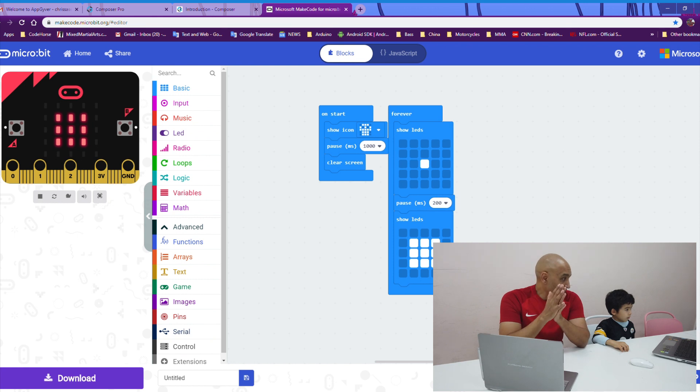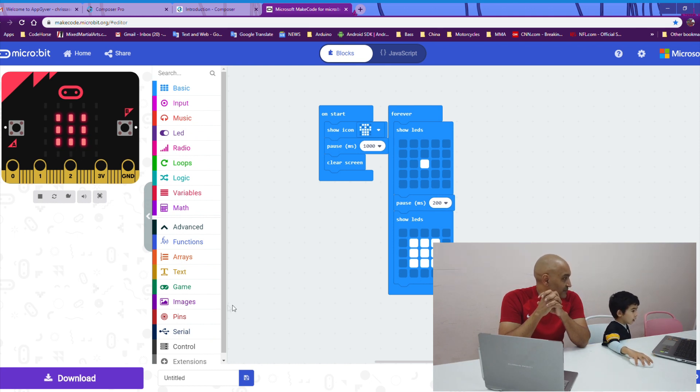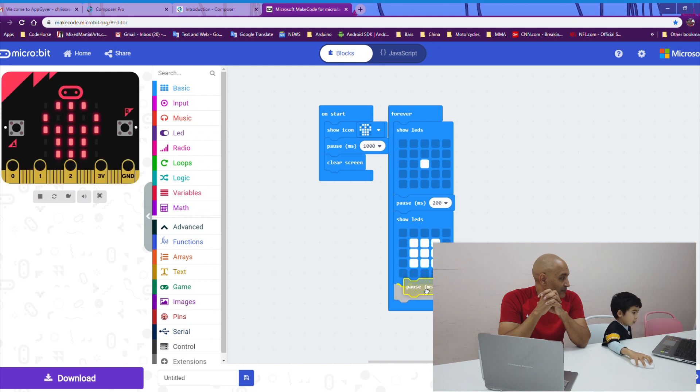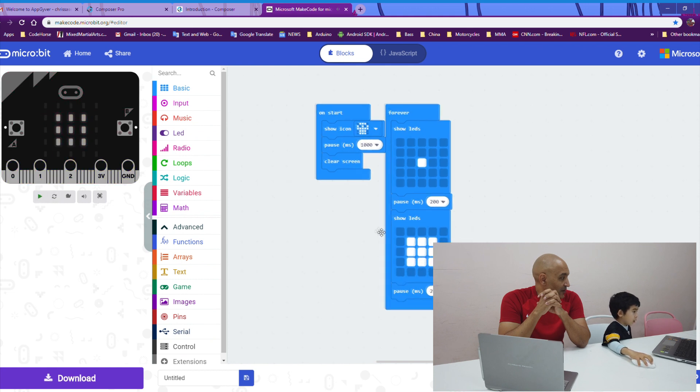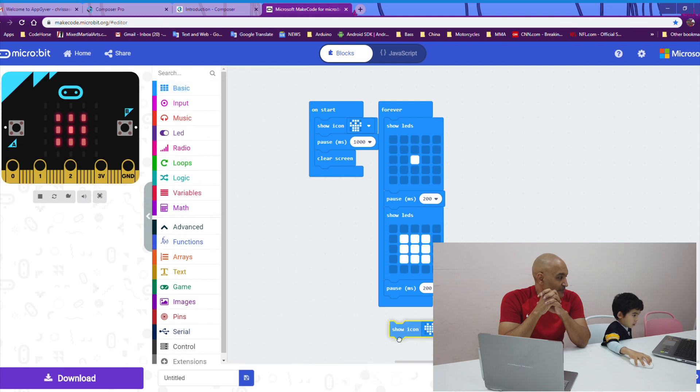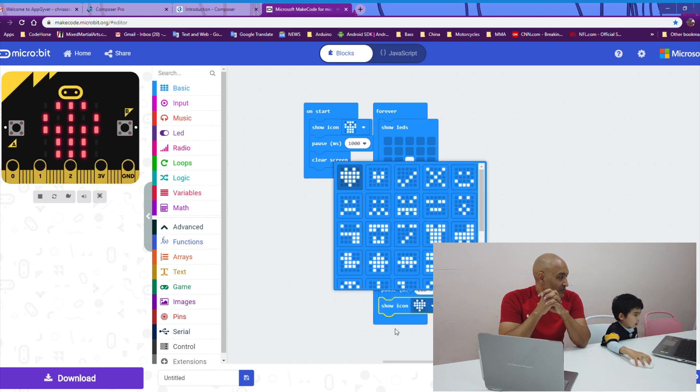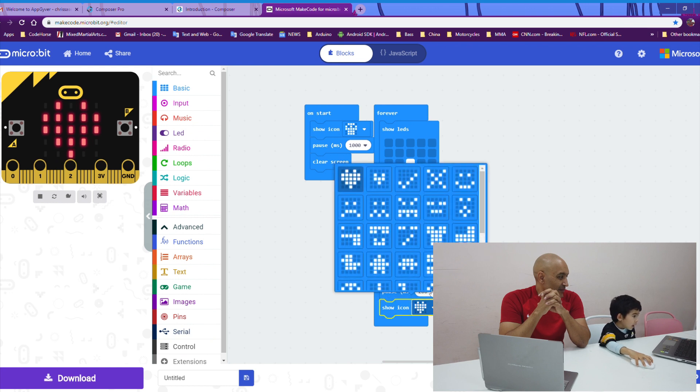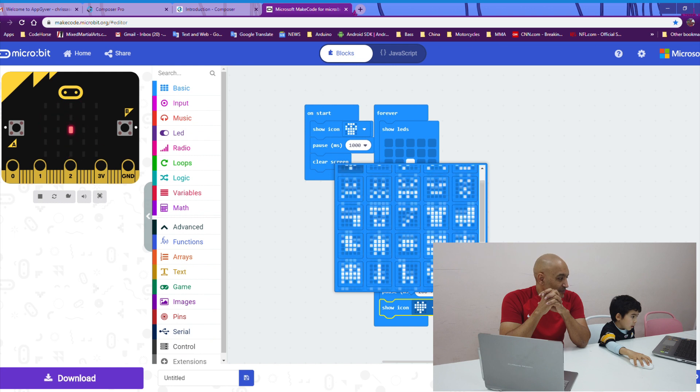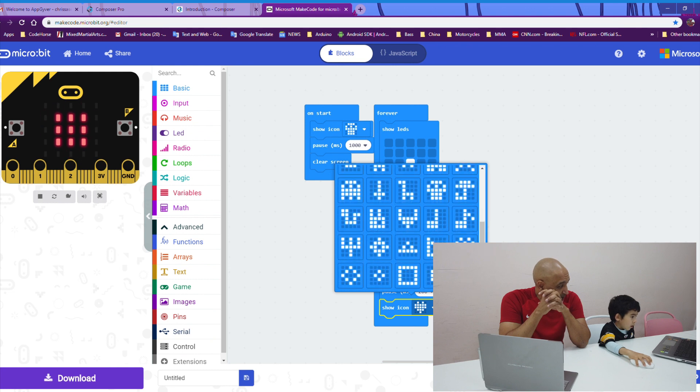Now, another 200 millisecond pause and then a big square. Good job, Duplicate. Now, actually, Kyle, I think there's an icon for a big square. Why don't you try a show icon block? Scroll down. Keep going. Don't click. There you go. See the big square? Good.